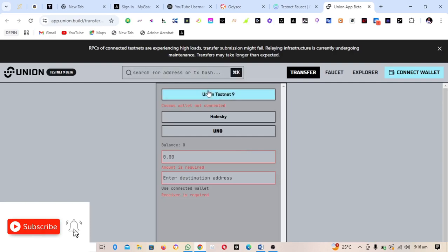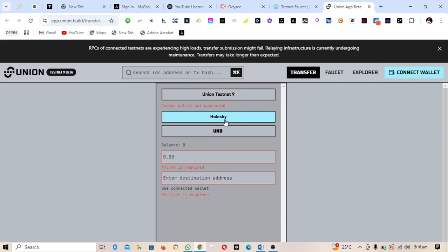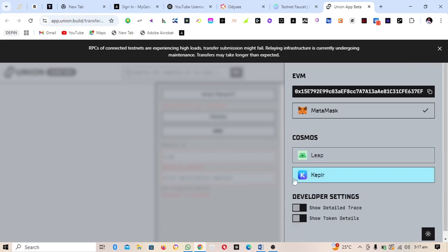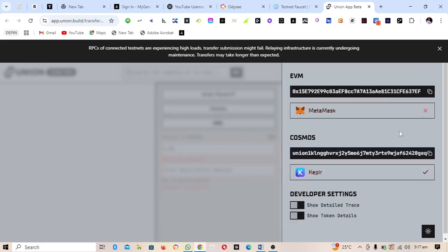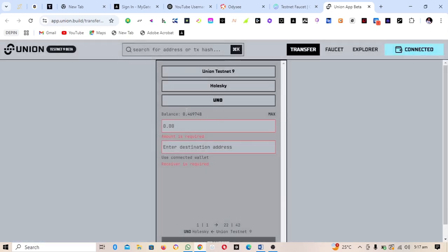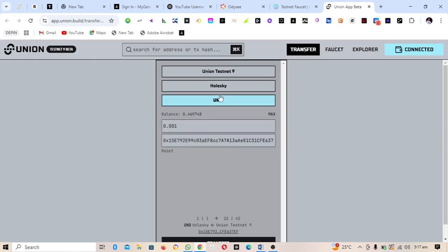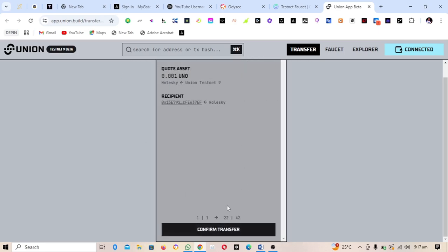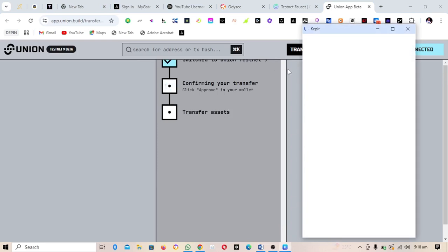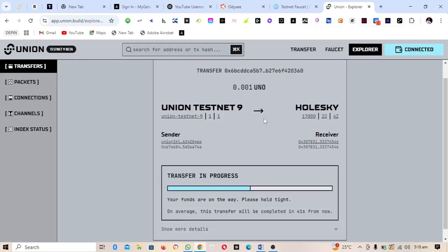Now we need to send some Union Testnet tokens to another chain. Click Connect Wallets, connect your MetaMask and your Keplr wallets — both are now connected. Leave the settings as they are. You'll see a balance available to send; use 0.001. Click Use Connected Wallet, scroll down, and click Transfer. Confirm the transaction, approve it, and wait for it to be successful — the transaction completes successfully.